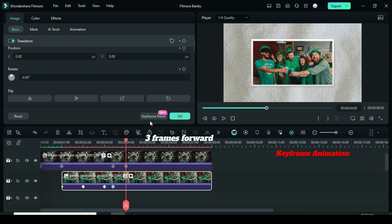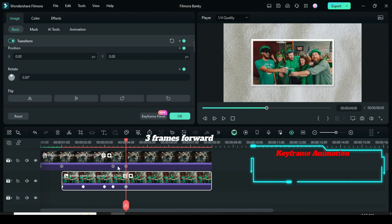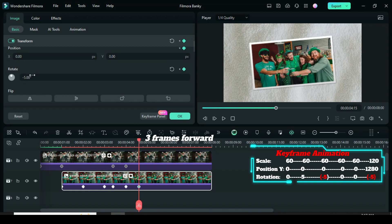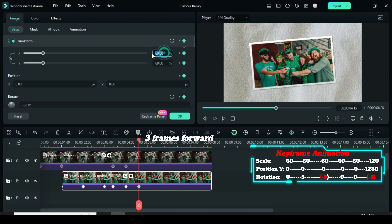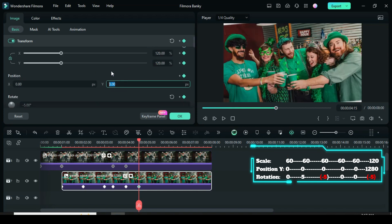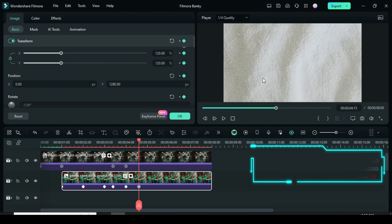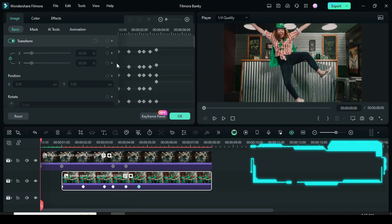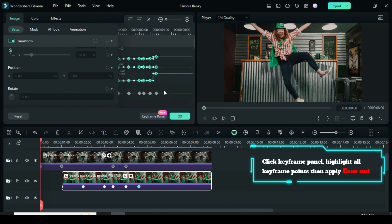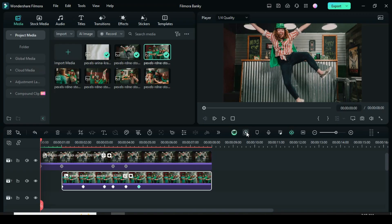Move the playhead 3 frames forward and apply keyframes to Transform, then move the playhead 3 frames forward again. Lastly, apply keyframe to Transform, change rotation to minus 5, change scale to 120, then change Position Y to 1280 for the picture to animate top out. Click the keyframe panel, highlight all keyframe points, right-click to apply Ease Out, and preview.